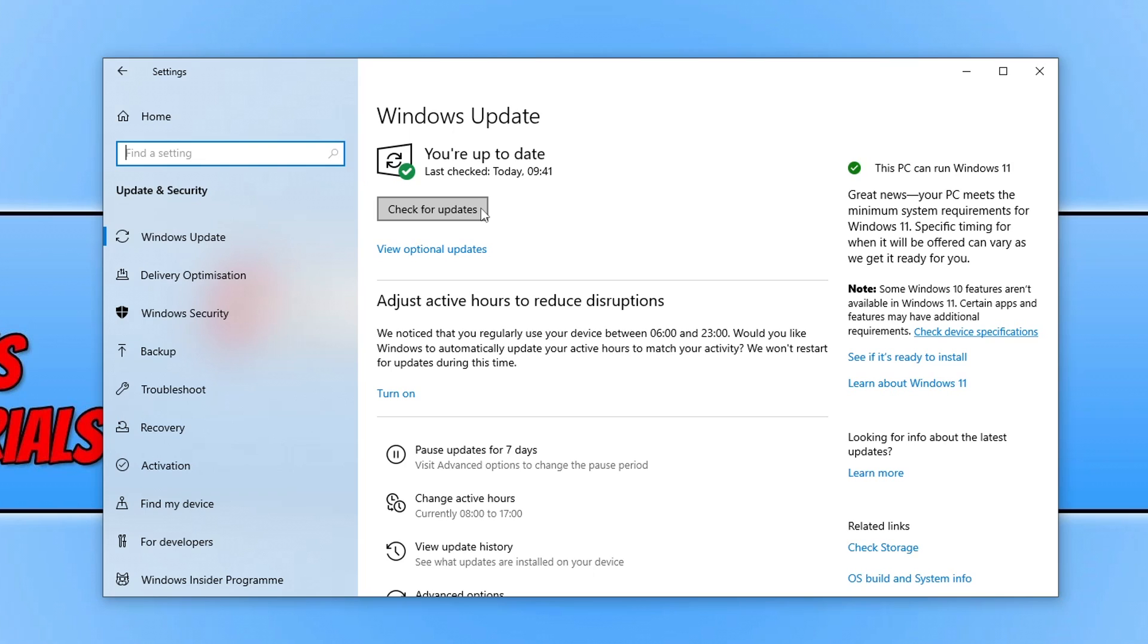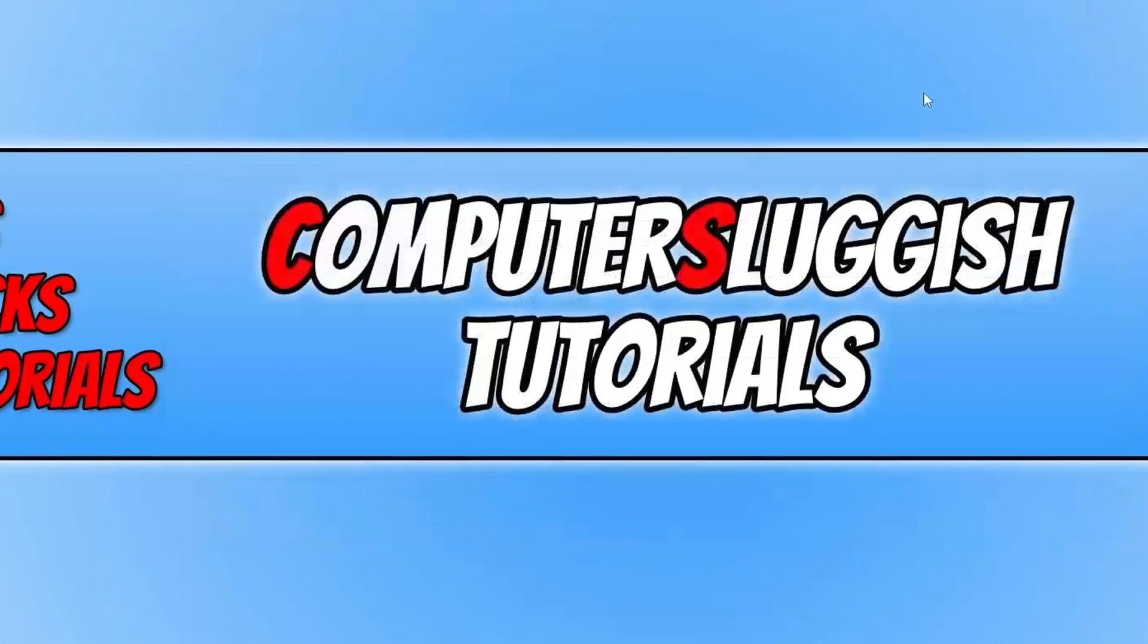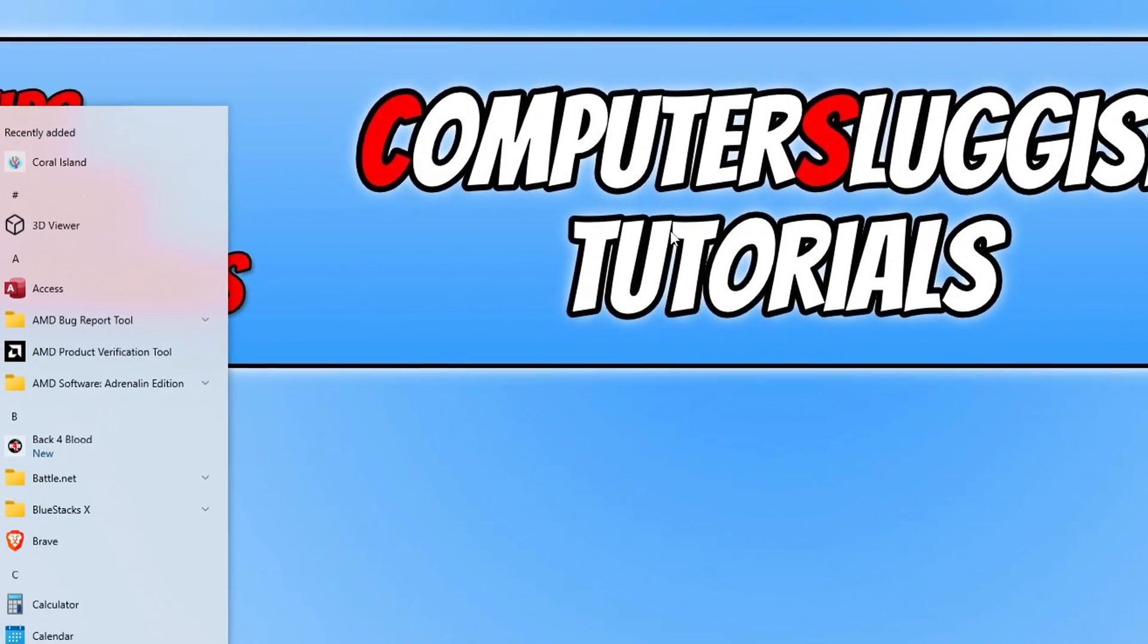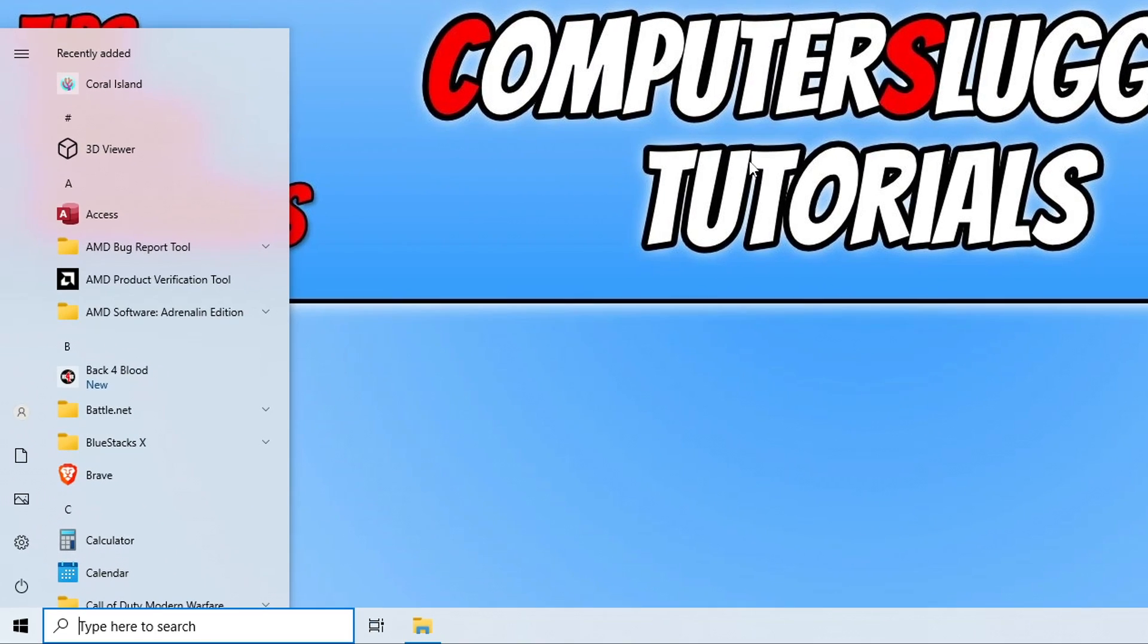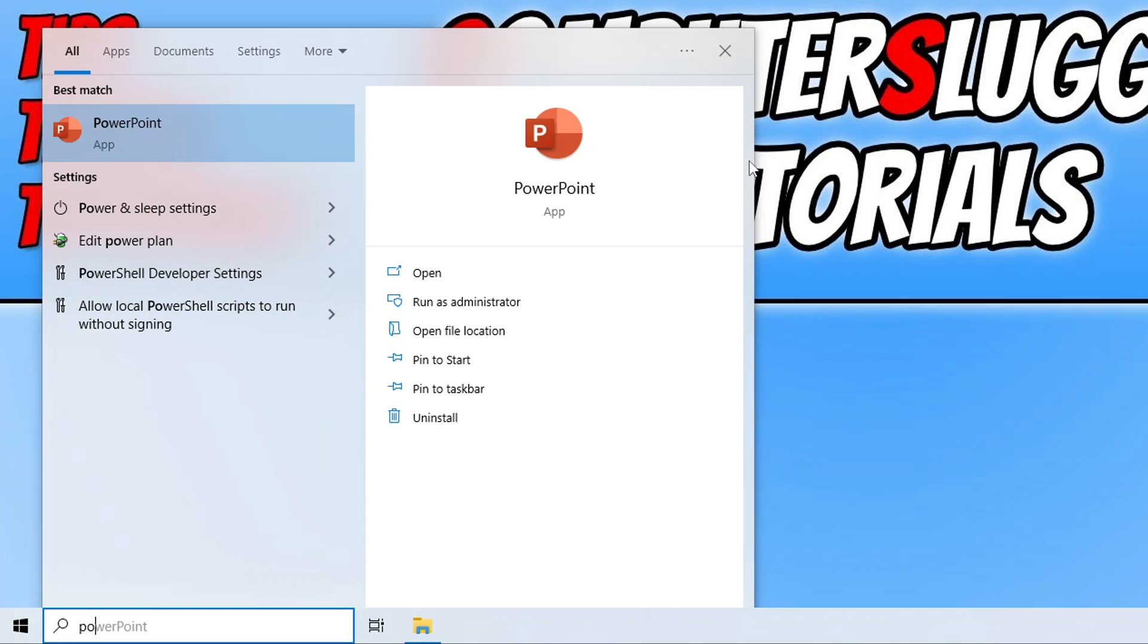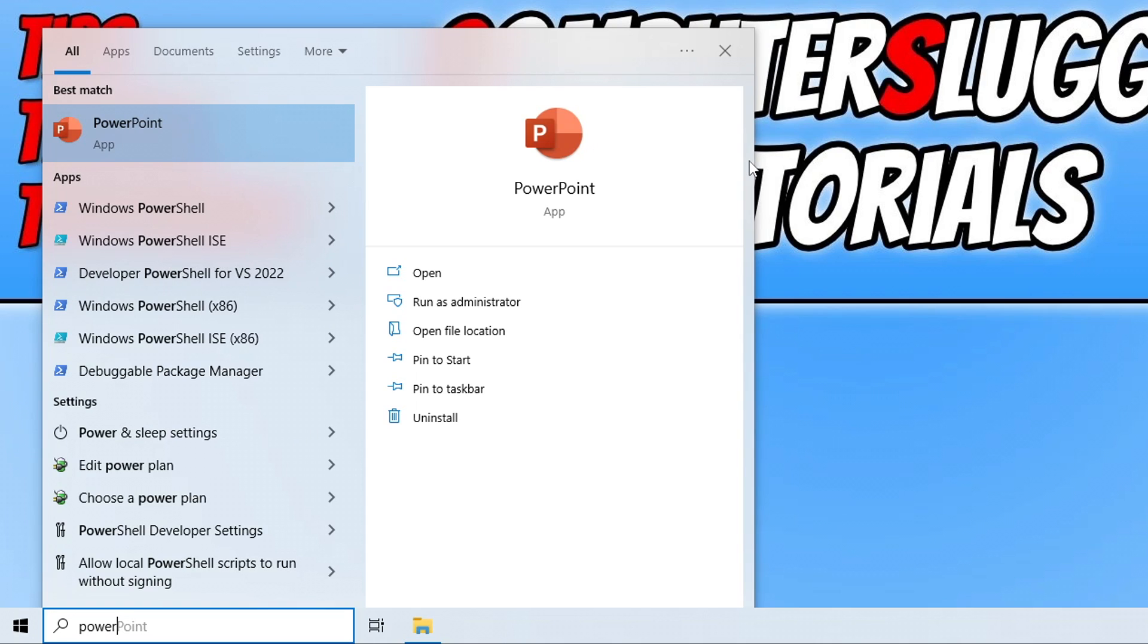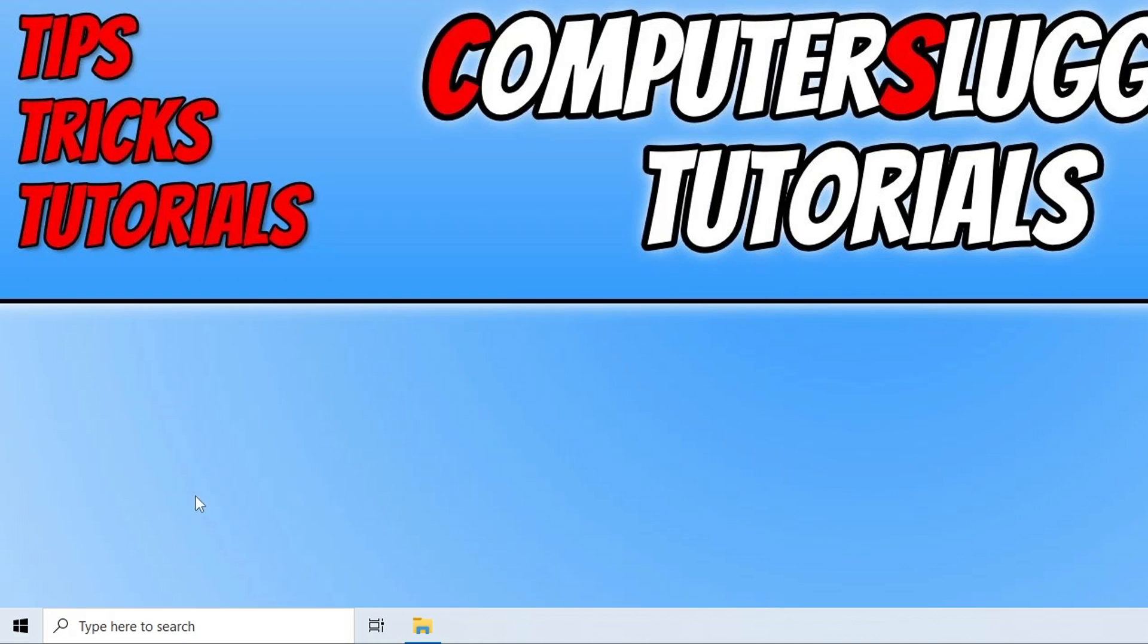Actually before we do that, there's also one thing that I want you to make sure you've done and that's change your power plan. So just simply open up the start menu and type in power, and then plan, or just click on edit or choose power plan, whatever option comes up. In fact, just type out choose a power plan.